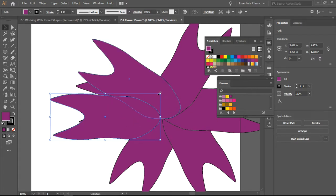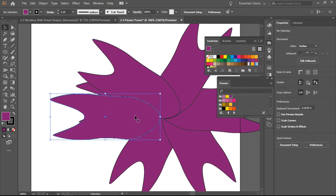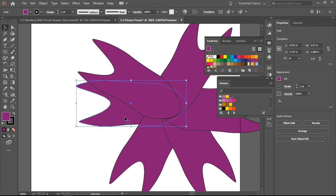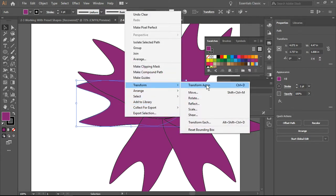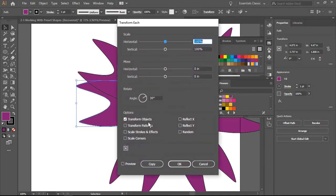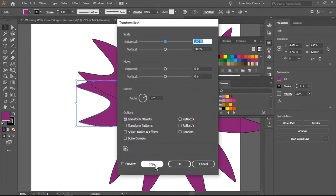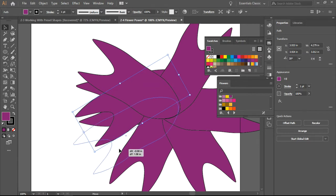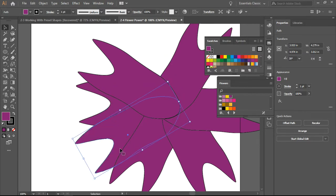So that's a bit of a problem. I'm going to go here, Transform, Transform Each, 30 degrees, make a copy, and pull it so that it overlaps.